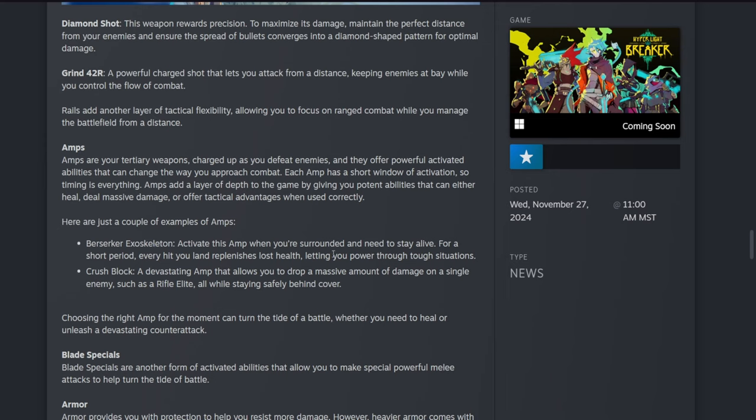Then, like I said, the amps are what the block was we've seen in the trailer. Crush Block: a devastating amp that allows you to drop a massive amount of damage on a single enemy, such as a rifle elite, all while staying safely behind cover. Choosing the right amp for the moment can turn the tide of battle, whether you need to heal or unleash a devastating counterattack.